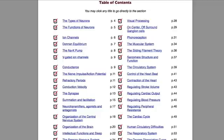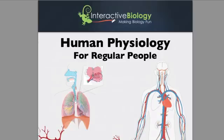I hope you find value in this. You can go ahead and get access to this below. If you're watching this on YouTube, you can click on the link right beneath this video in the description, and that will take you to the page where you can get access to this resource — Human Physiology for Regular People. I hope you find a lot of value in that. That's it for now, and I'll see you in the next video.